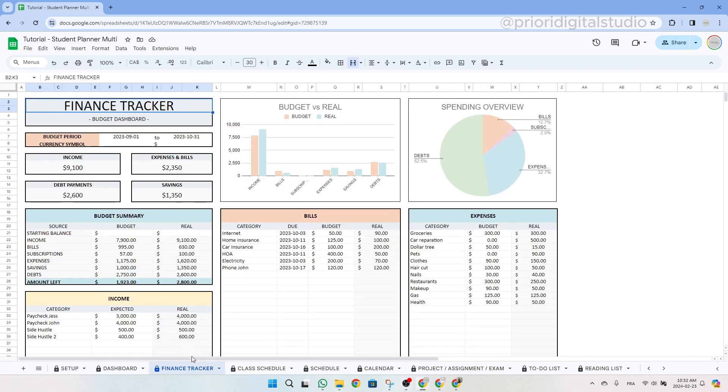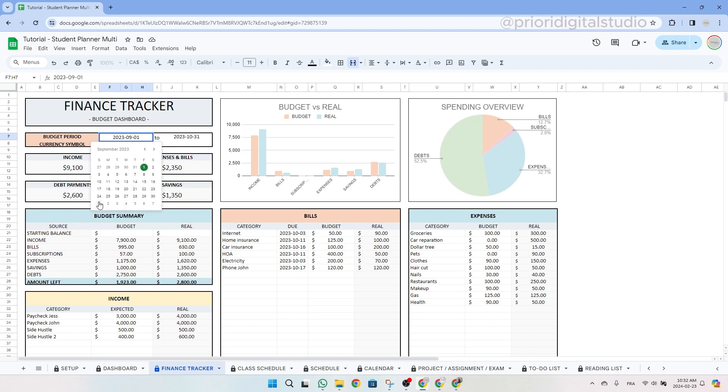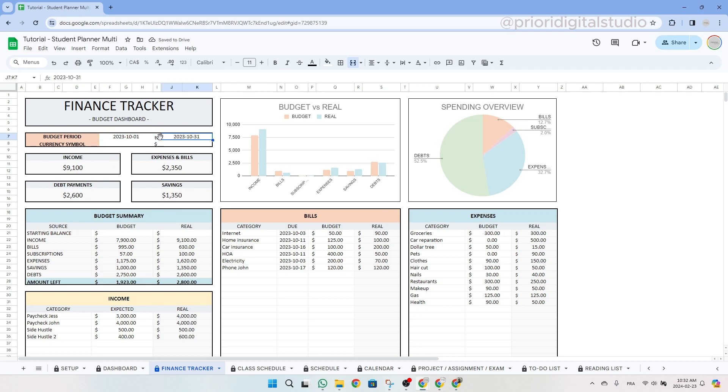So now let's have a look at the finance tracker tab. First enter your budget period with a start date and an end date. If you are in Google Sheets, double click on the cell and a small calendar will appear. So let's change the date to October 1st. And if you are in Excel, you will have to type in the date. And then finally enter your currency symbol. So we are in dollars, so we simply type in the dollar sign.